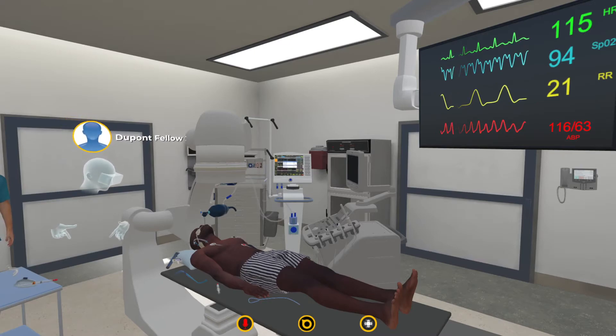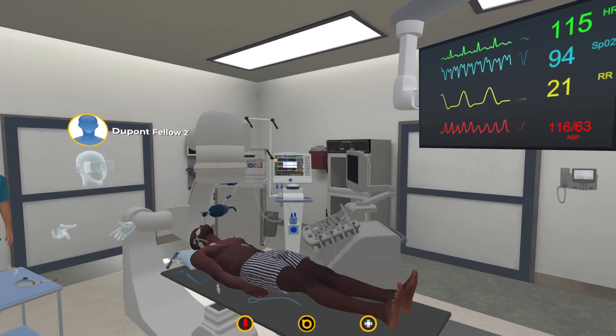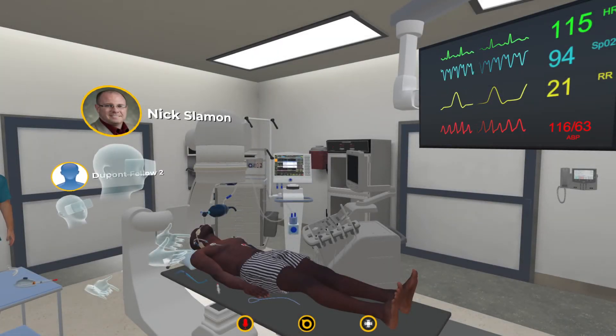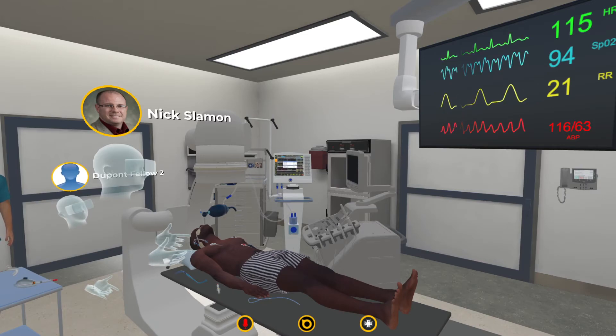Thank you for the opportunity — this was cool! One of the residents brought up something really important: probably run a one- to two-minute introduction of what the scenario looks like, what the avatars look like. Because for someone who has never done this in VR, you actually look absolutely strange. They need to know what folks look like and that they have all the available resources before they start.